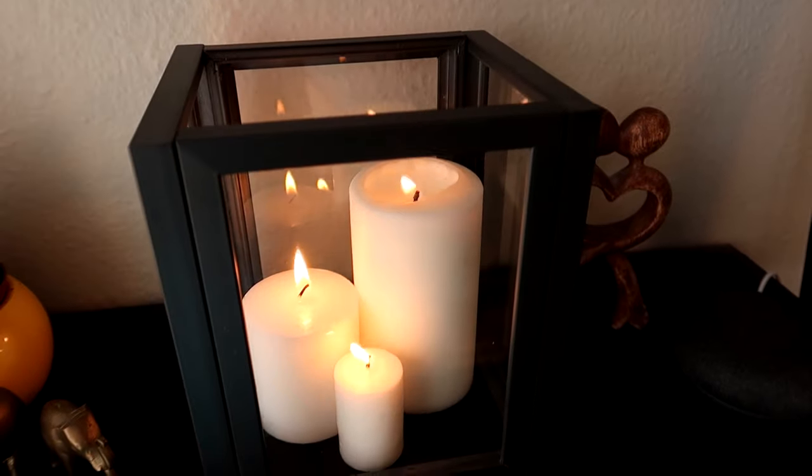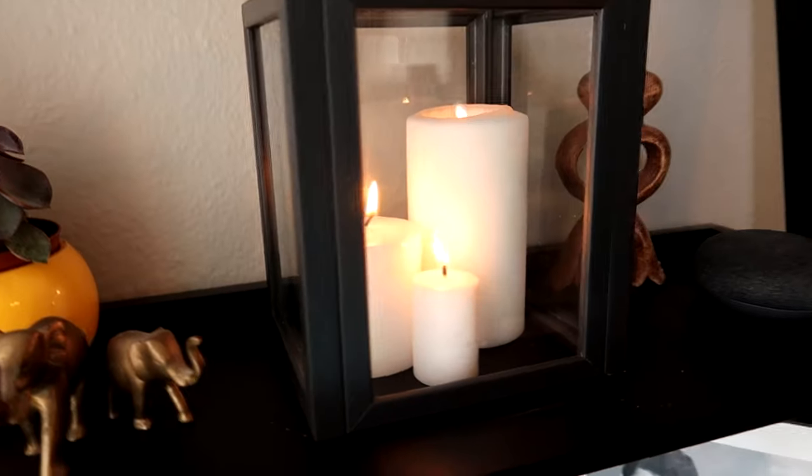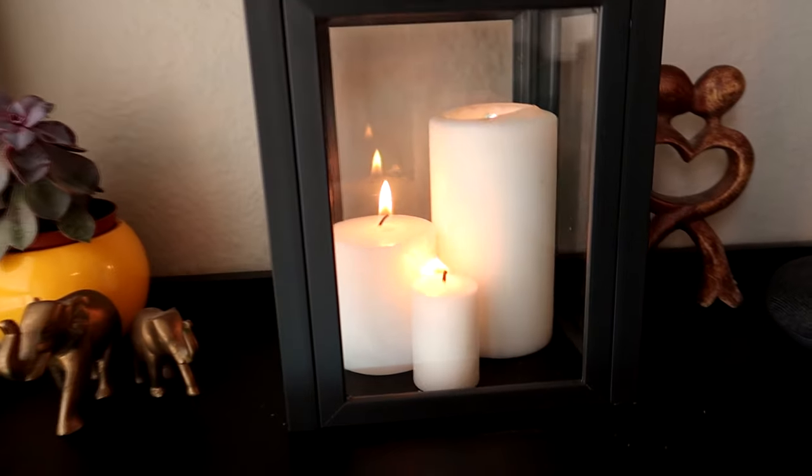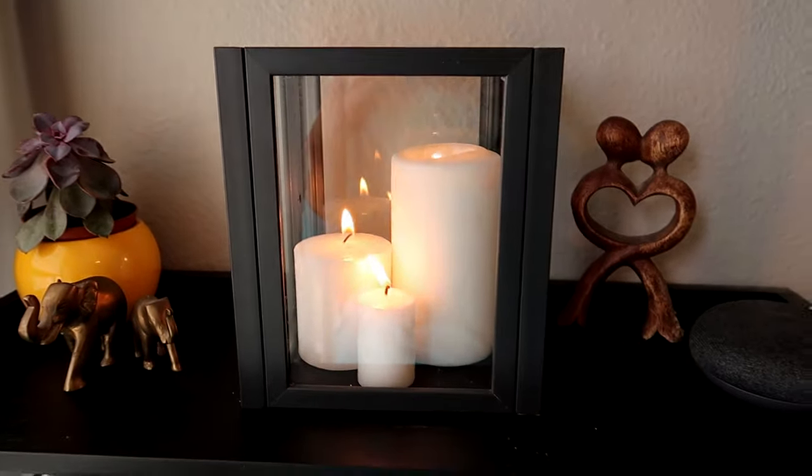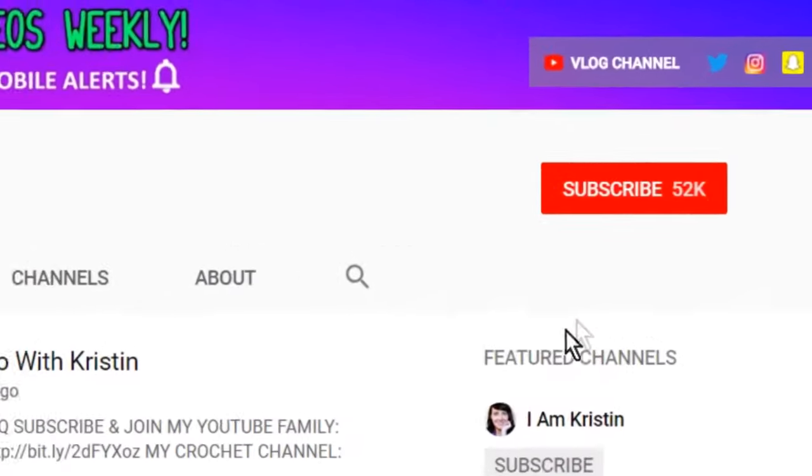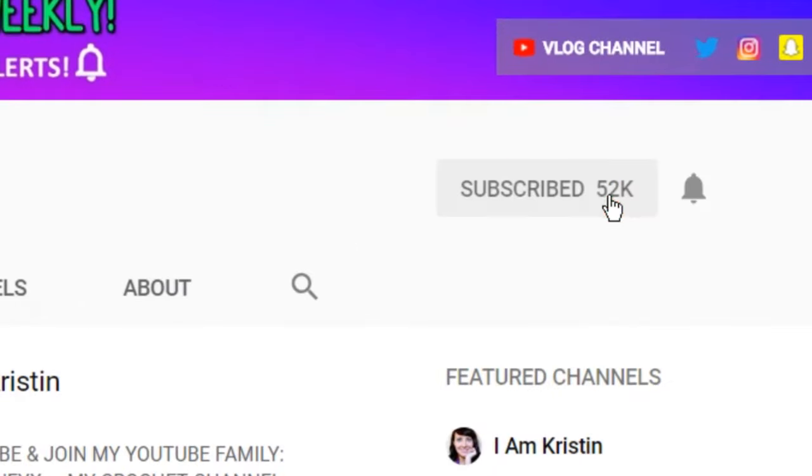All right guys, so that's it for today's video. I hope you liked it and if you did please give me a thumbs up. Also don't forget to leave me comments below so I know you were here or if you have any other suggestions for other DIY videos. Also if you're new to my channel don't forget to subscribe and then hit this bell so you're alerted when I upload a new video. And I'll talk to you later.